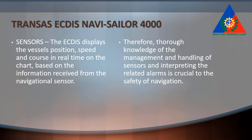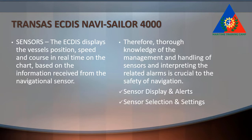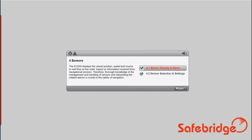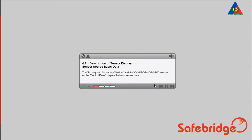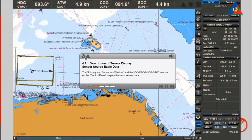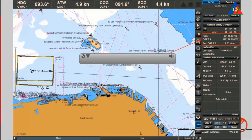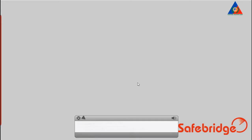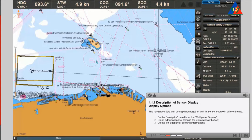Thorough knowledge of the management and handling of sensors and interpreting the related alarms is crucial to the safety of navigation. The subtopics included here are sensor display and alerts, and sensor selection and settings. The ECDIS displays the vessel position, speed and course sensor source — basic data — in the primary and secondary window, and the course over ground, speed over ground, heading and speed through water window on the control panel display.